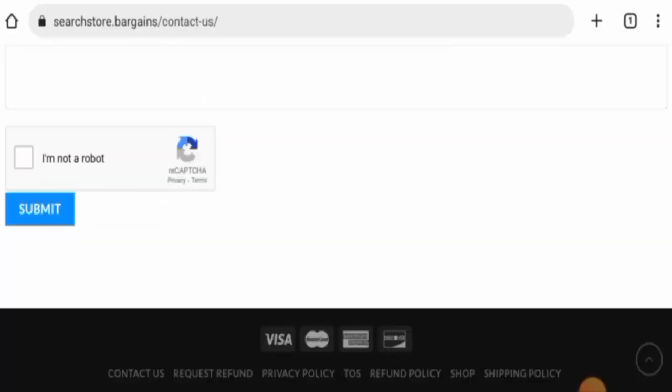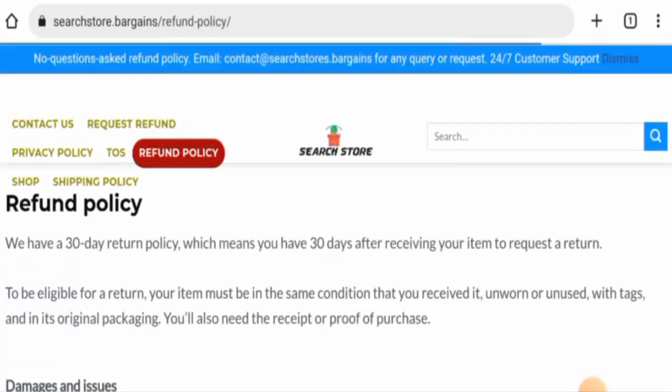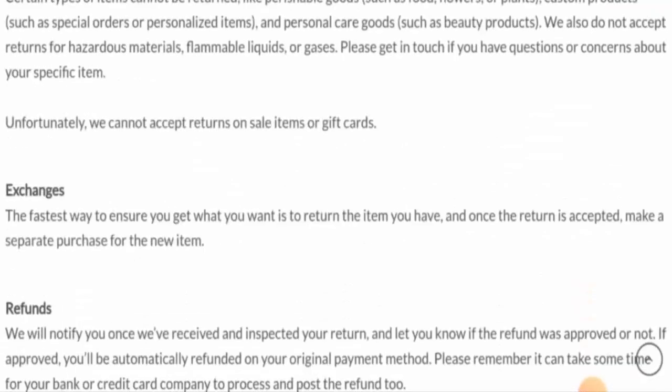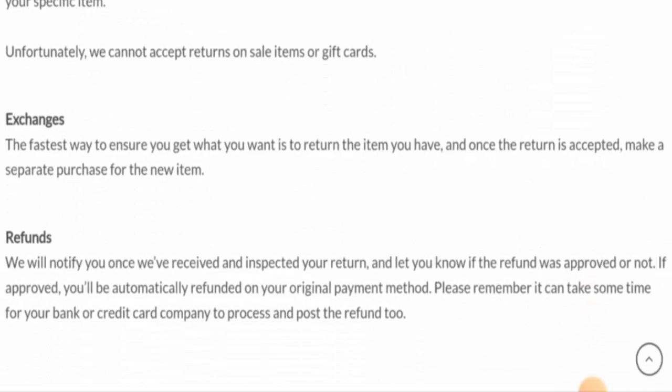About their social media presence, we have found out that the website is not active over any social media platforms. Next, we will check their return and refund policy. Their return policy lasts for 30 days.